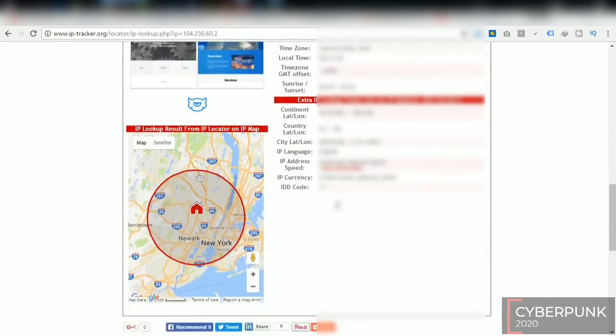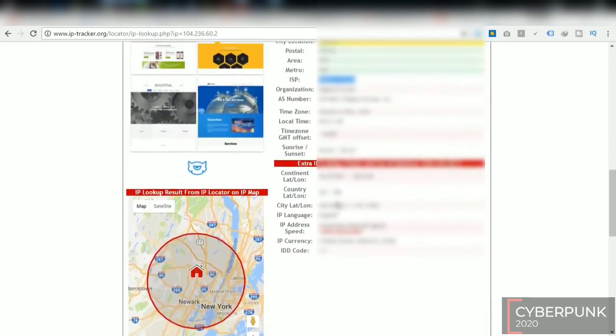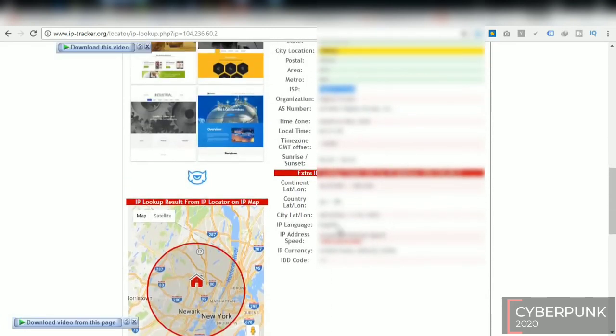So be aware of clicking on these types of links. Thank you for watching this video.